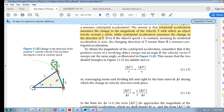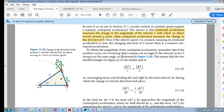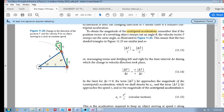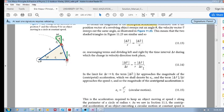Now let's consider the centripetal acceleration a bit more. These two triangles are the same in terms of ratios, so delta-r divided by your radius is equal to delta-v divided by your velocity. If we take this velocity and multiply it up, and divide by delta-t on both sides...